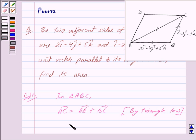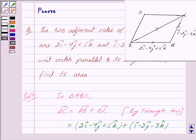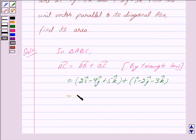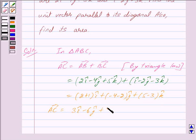Vector AB is equal to 2i-cap minus 4j-cap plus 5k-cap, plus vector BC which is i-cap minus 2j-cap minus 3k-cap. So we get vector AC is equal to 3i-cap minus 6j-cap plus 2k-cap.